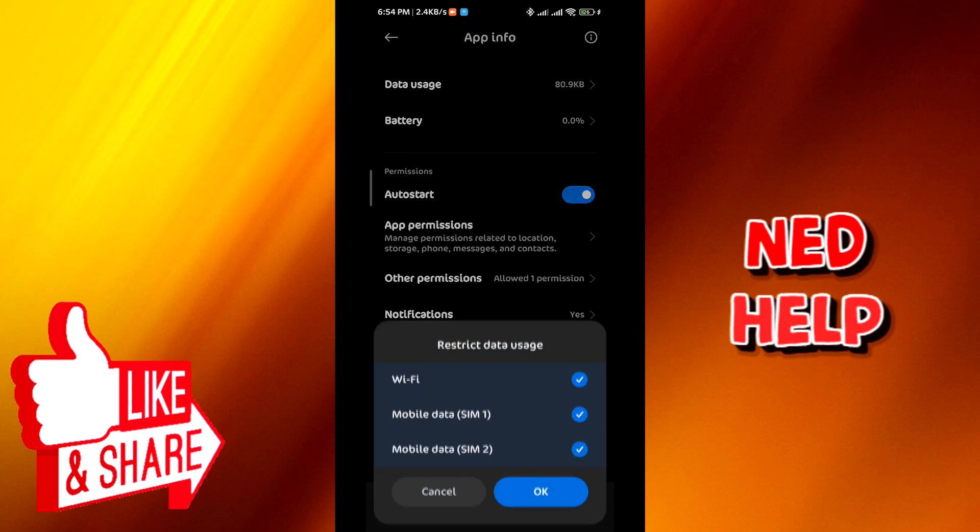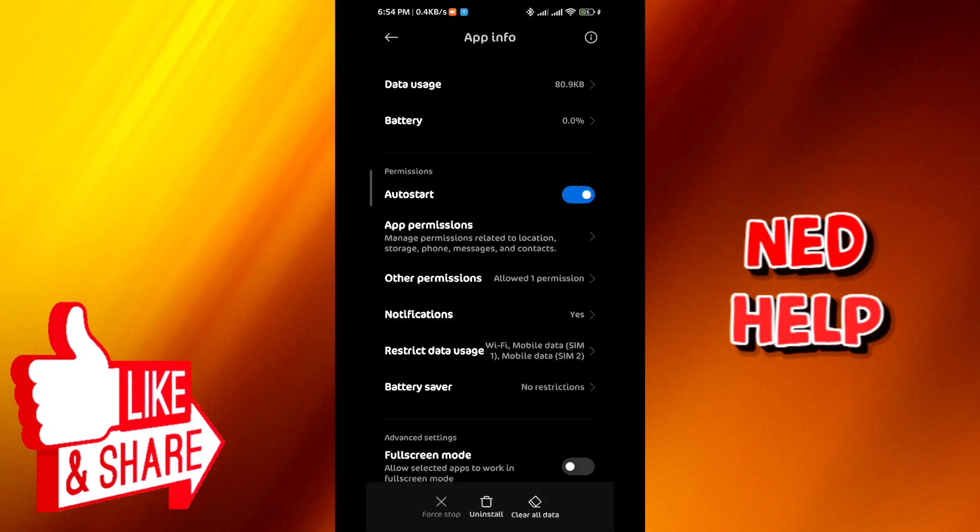From there, go to Data Restriction and Data Usage. Make sure that there is no data restriction on the app.